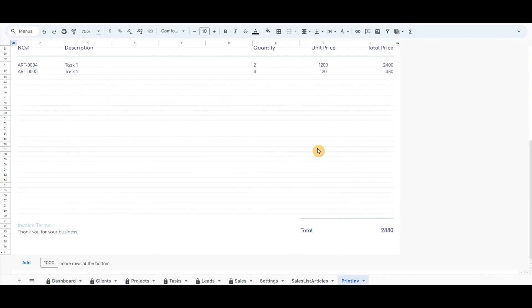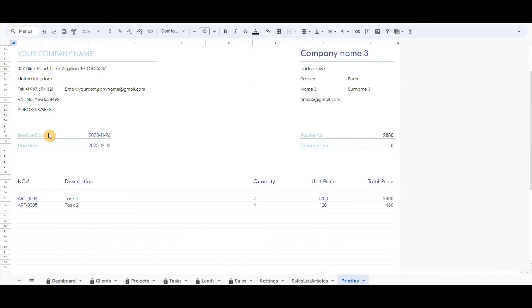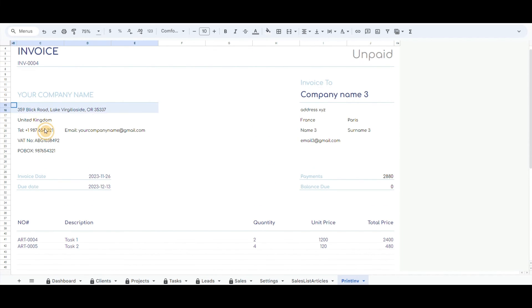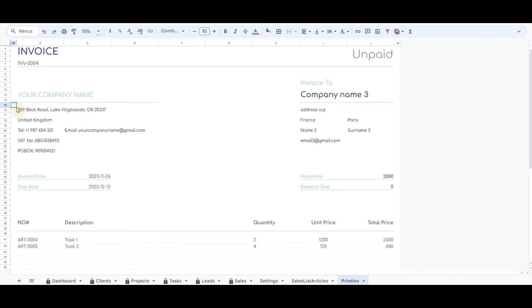In this sheet, the only part that should be changed is my company details. When a client pays the invoice, we need to update the details of the record.